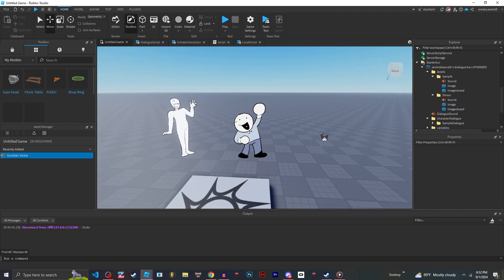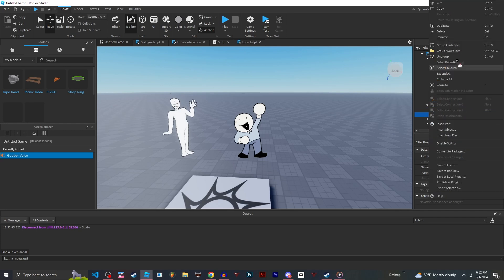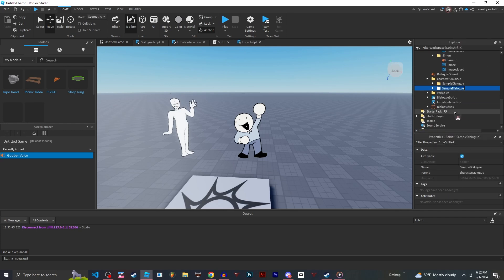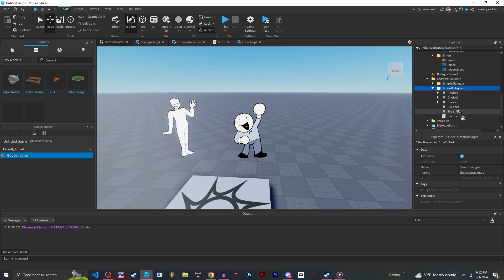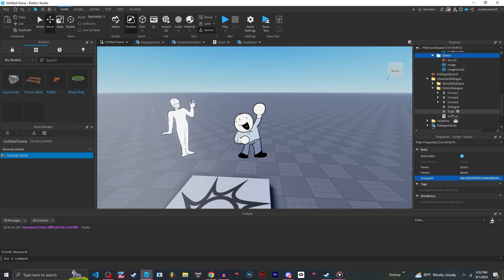Alright, now we've got importing the character out of the way. Now we're going to want to work on the dialogue. So let's rename this to whatever you named your dialogue box. So for me, it's Simon dialogue. Then do this. Go to type. Name that to your character. The same name that you put in this assets folder. If you don't, it won't work. So it's Simon.